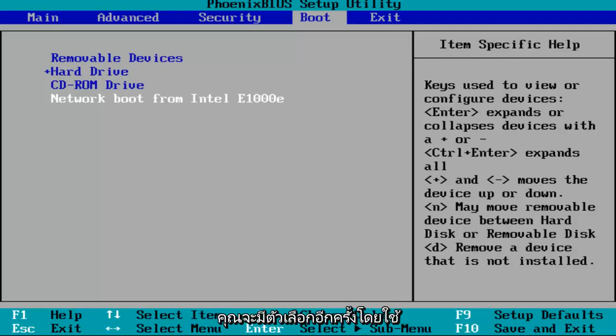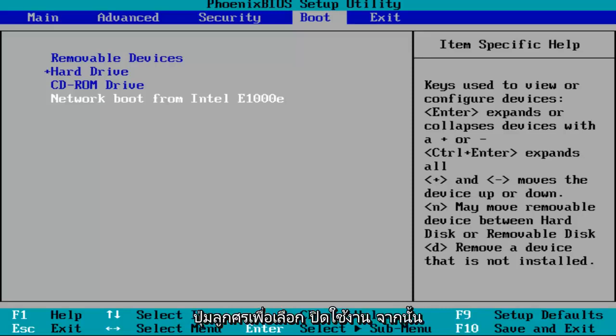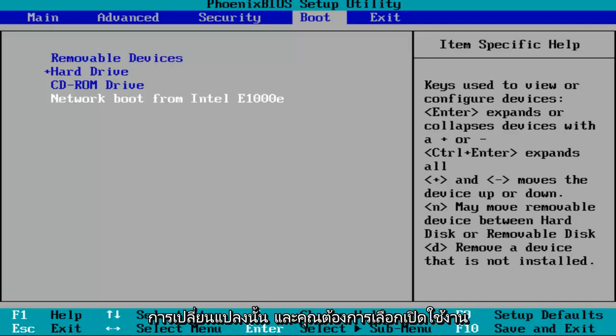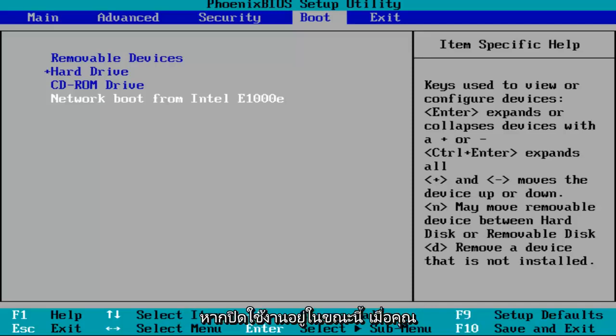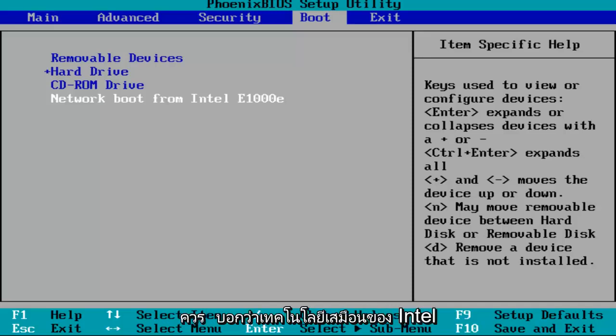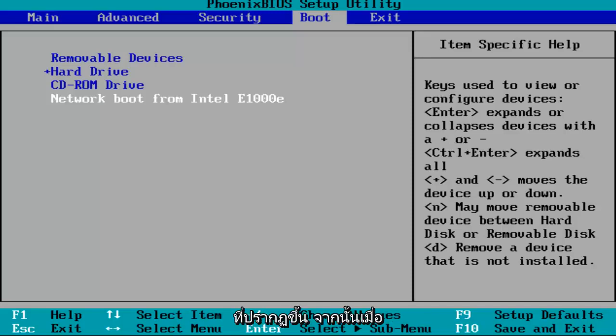So you want to do that for the Intel Virtual Technology entry. And then you'll have the option using the arrow keys to select Disabled, and then you want to hit Enter to save that change. And you want to select Enabled if it's currently disabled. Once you have exited out of that little screen, it should say Intel Virtual Technology Enabled once you're back on a screen that appears like this.